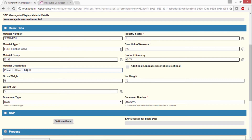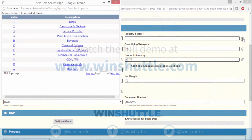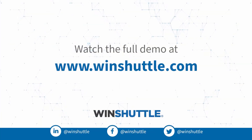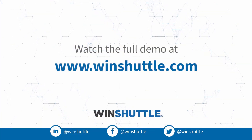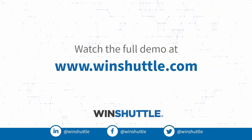We can also provide dropdowns, and we can provide ways to look that up. Here's what we call an F4 lookup, where it pops up in a window what's currently loaded into SAP for this selection. And we'll choose retail for the industry sector.